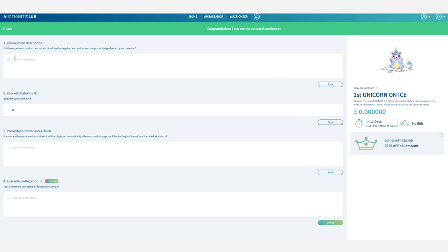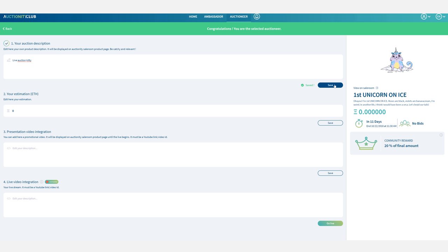So first I'm just going to put in a small description of the kitty. Then I'm going to put in my estimation in ether for this kitty. So how much do I think it's worth and for how much do I think it can go.